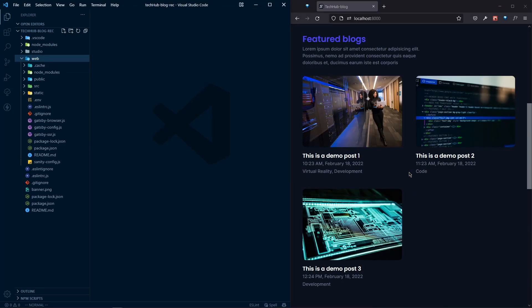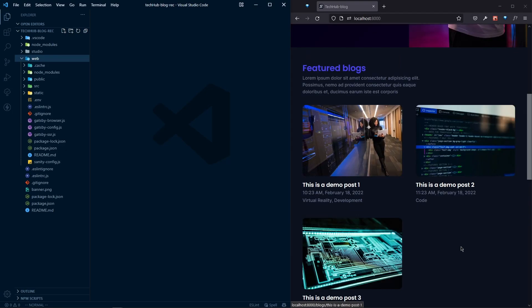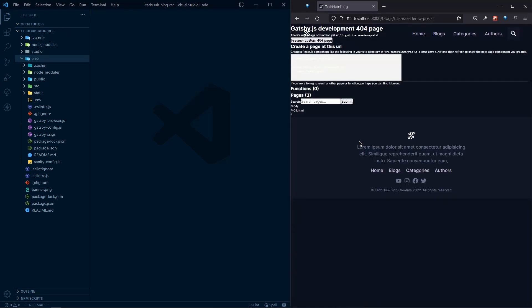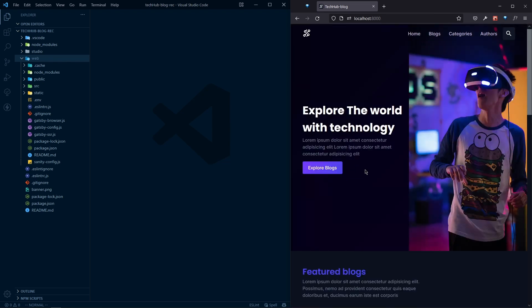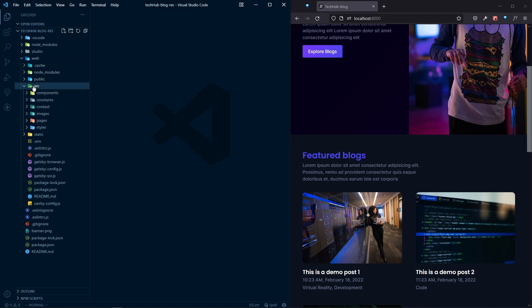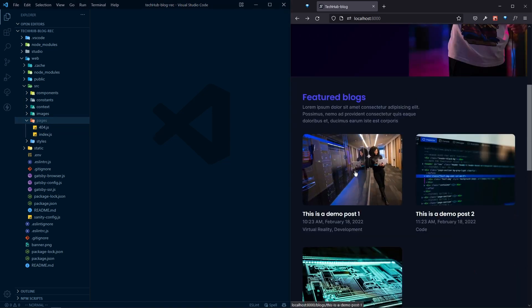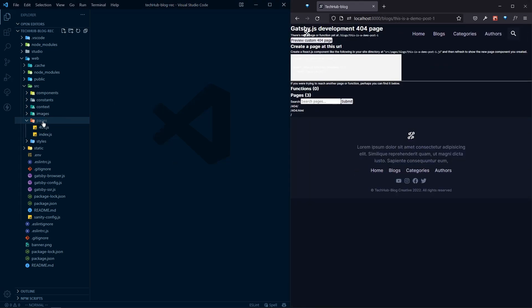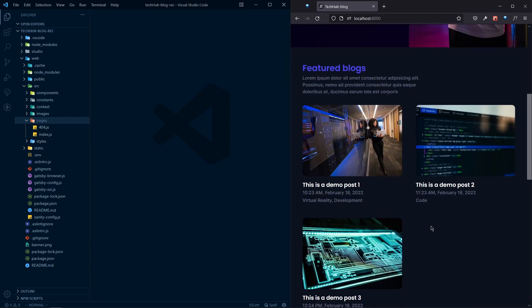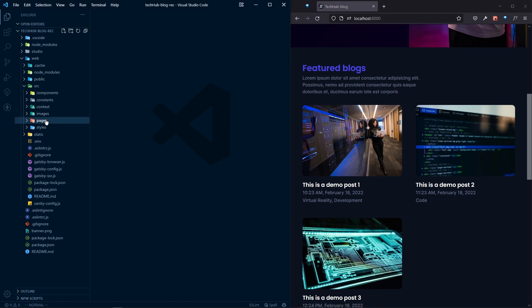Here in our website we have all the feature blocks, but if I go to one of the single blog posts, I can see that the page is not there yet. We need to actually create those pages, and we will not create them from the pages folder. For our single blog post we will create those pages programmatically.